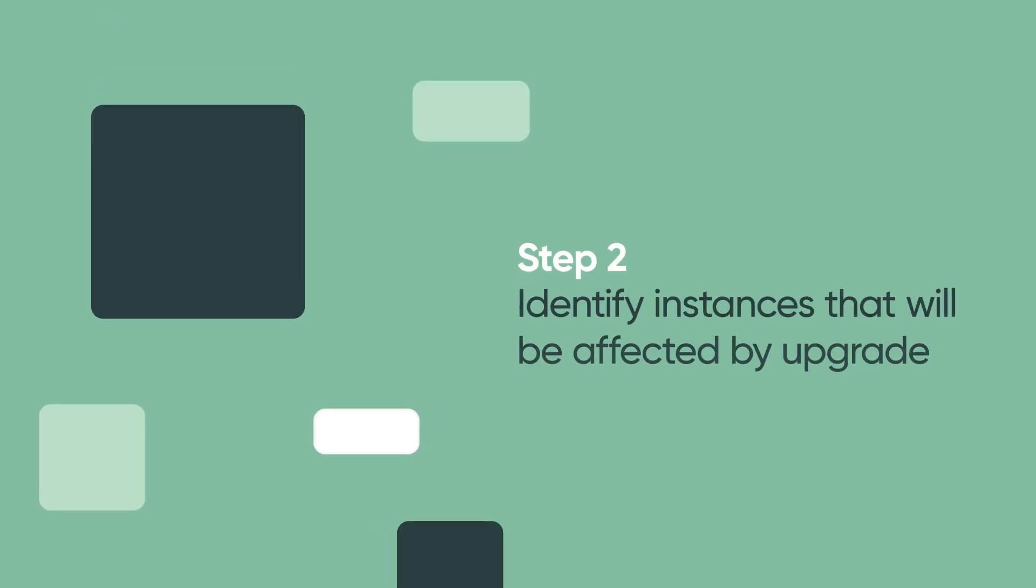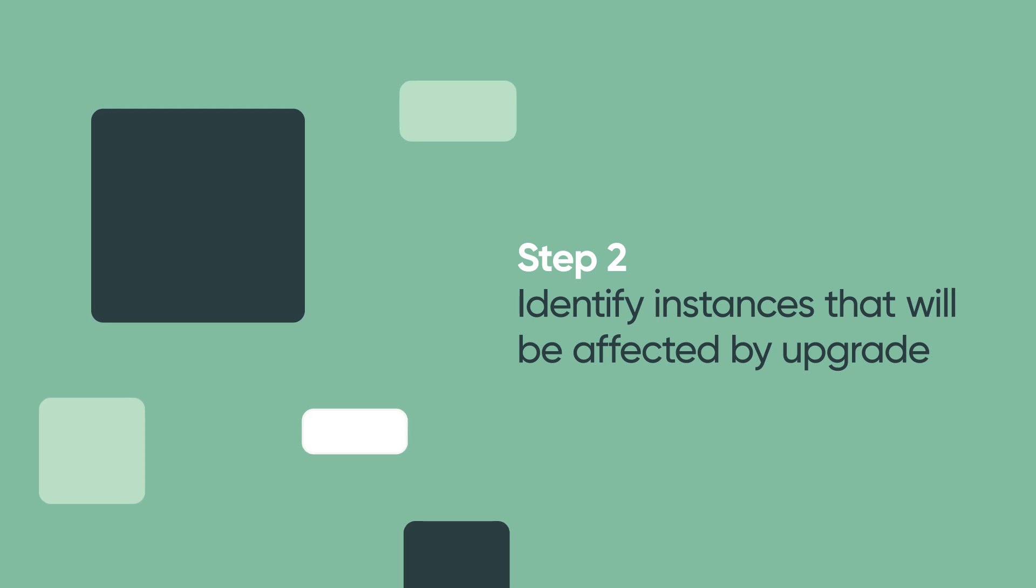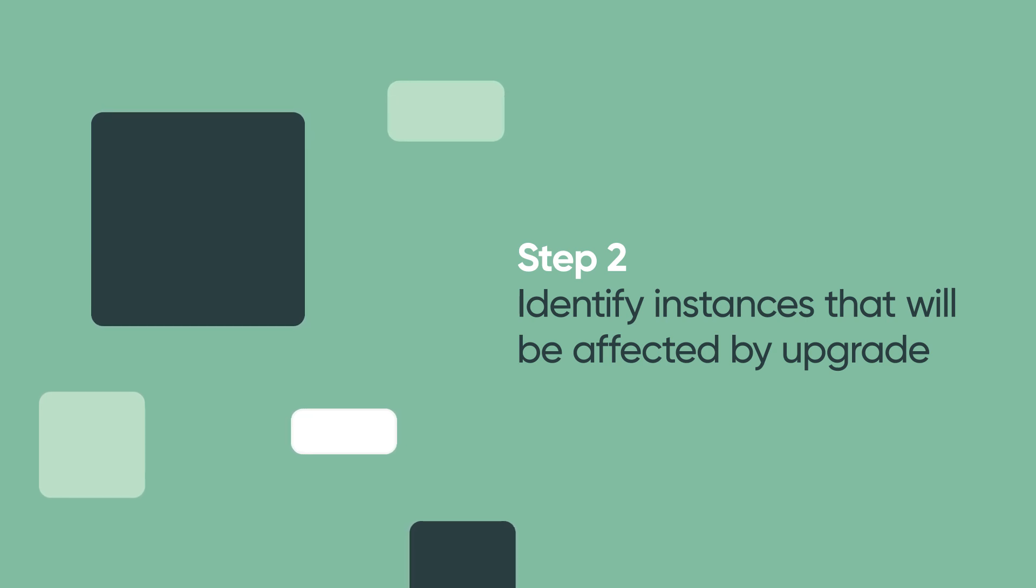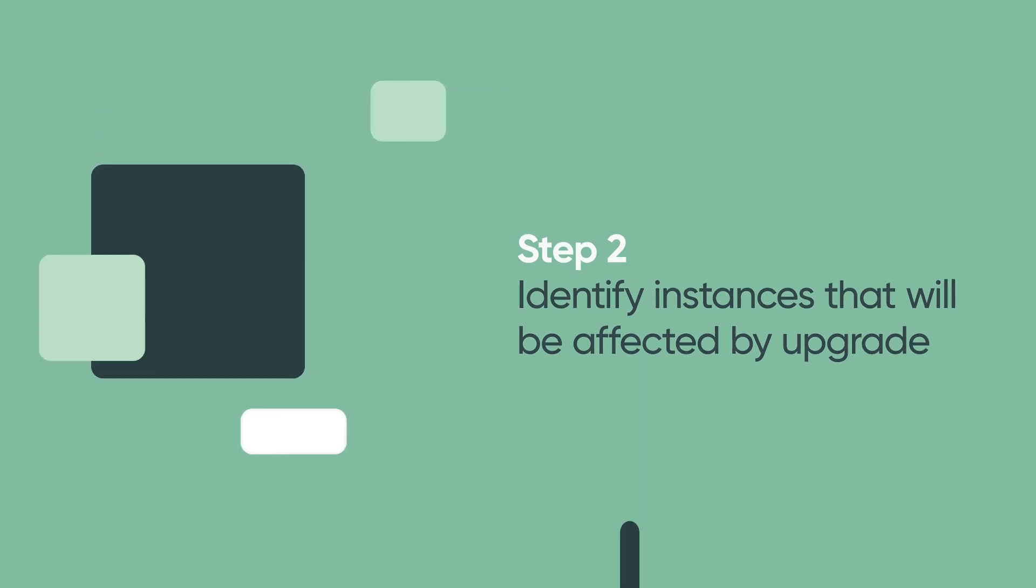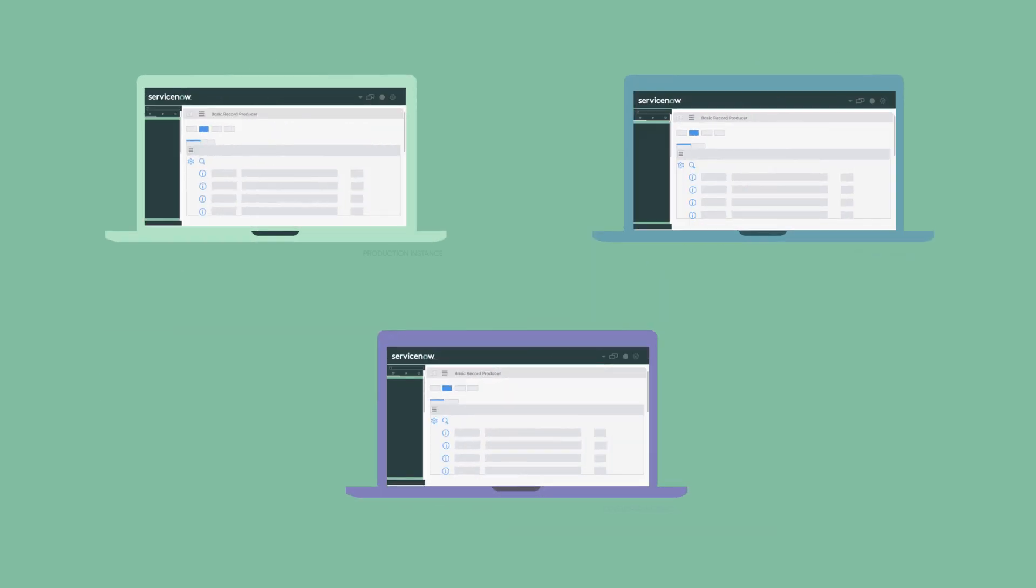After you've formed teams, the second step is to take a look at how many instances you own since this can impact the time it takes to upgrade. The most common scenario is three instances.